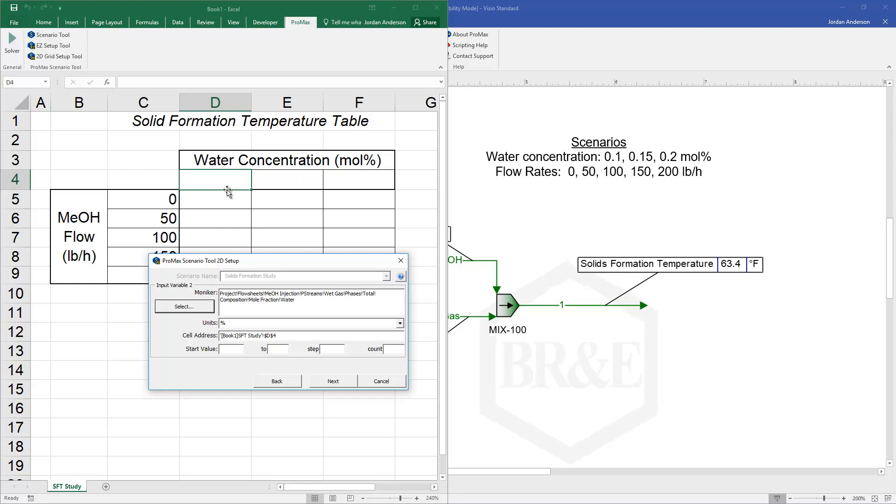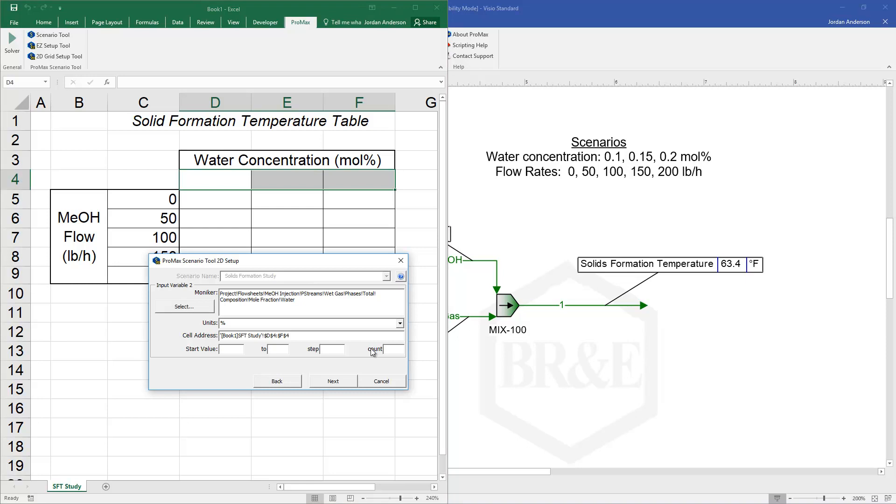So I've got that variable selected. I'll select the cells that I want that in. And again fill out some combination of these four values. So in this case I can say start at 0.1.